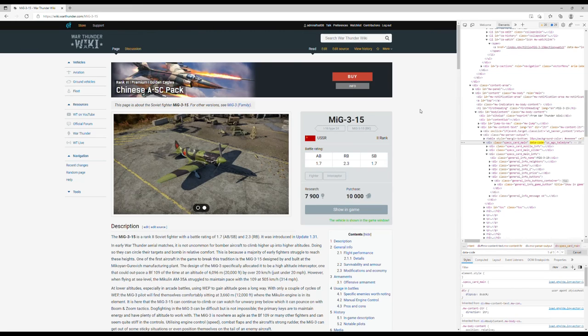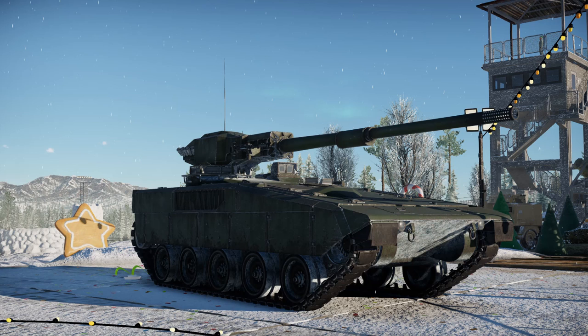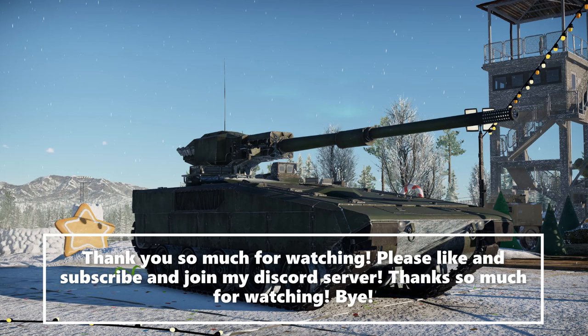Thank you so much for watching, please like and subscribe and comment what you want me to do next. Join my discord server to have fun and talk. Thank you all so much, bye.